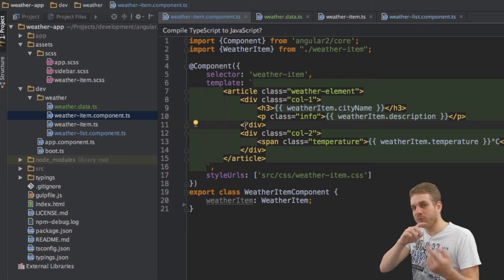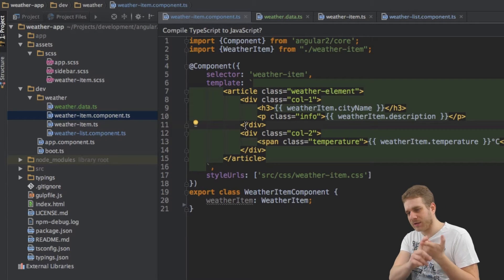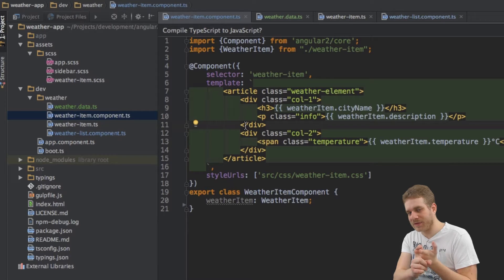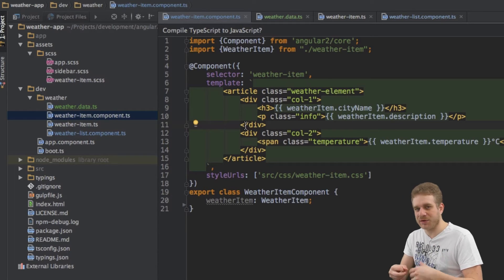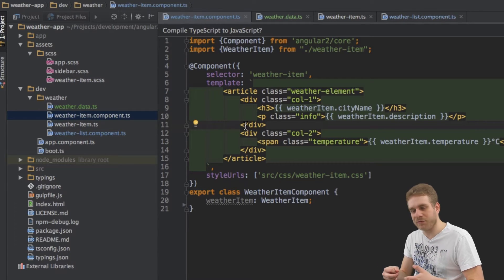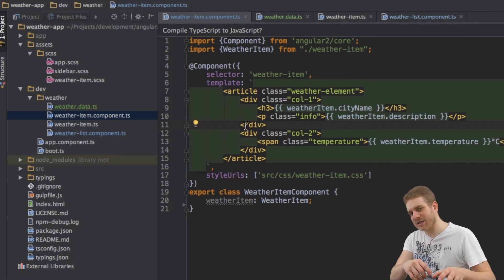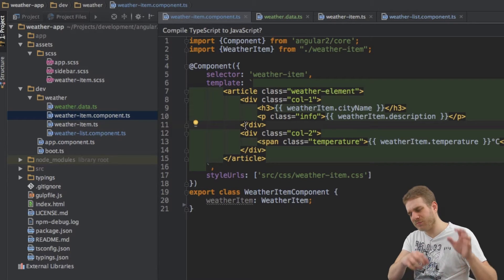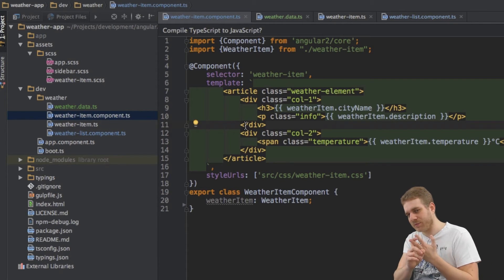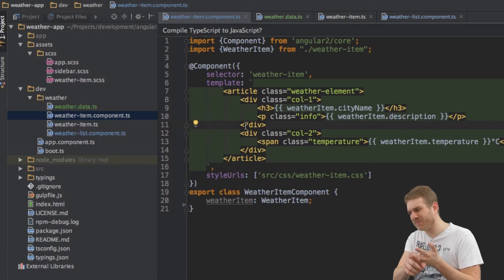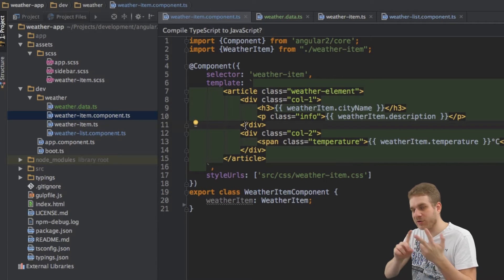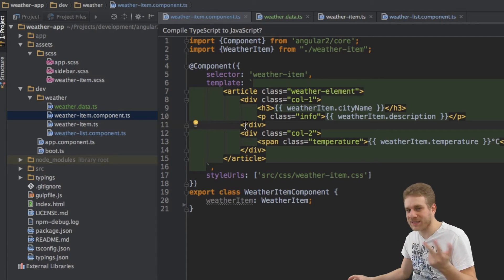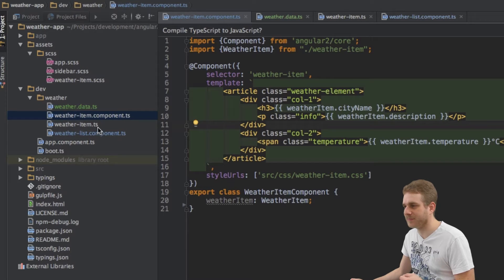We can bind properties to directive properties. So if we have some kind of directive where we want to pass some data into, we will see this later in this course. And we can bind properties to - that kind of are directives by the way - components, to our custom components. We can bind properties there too.